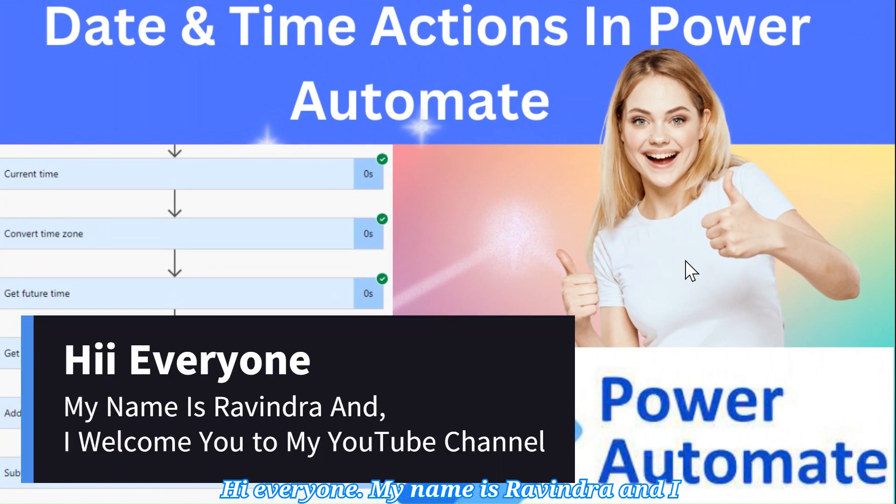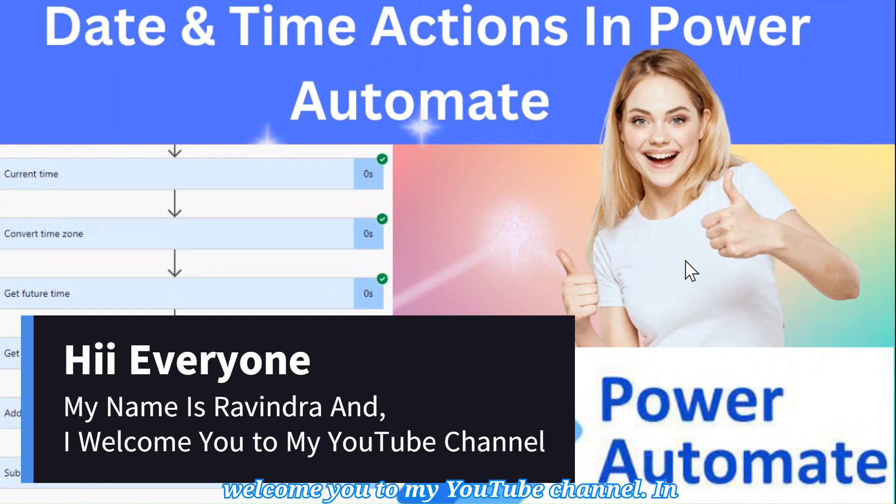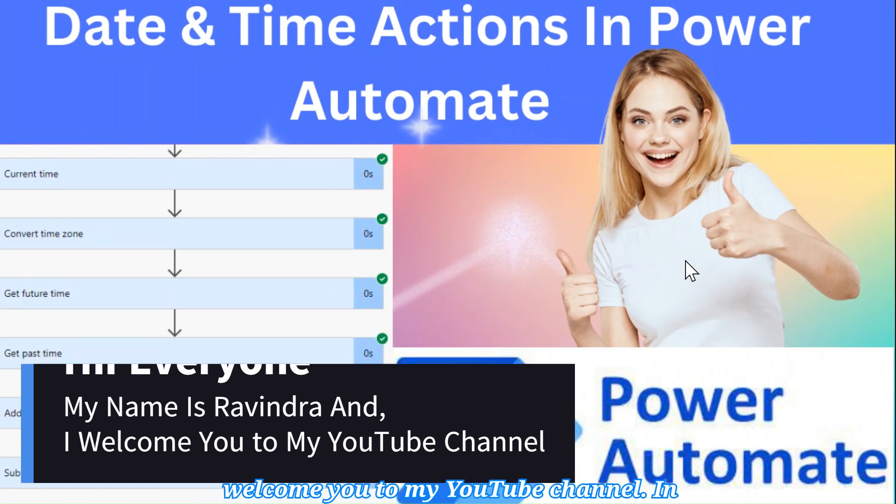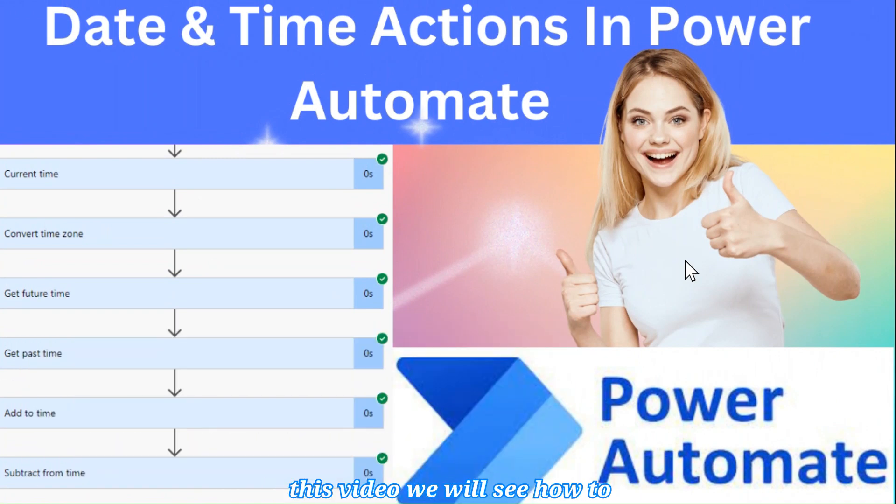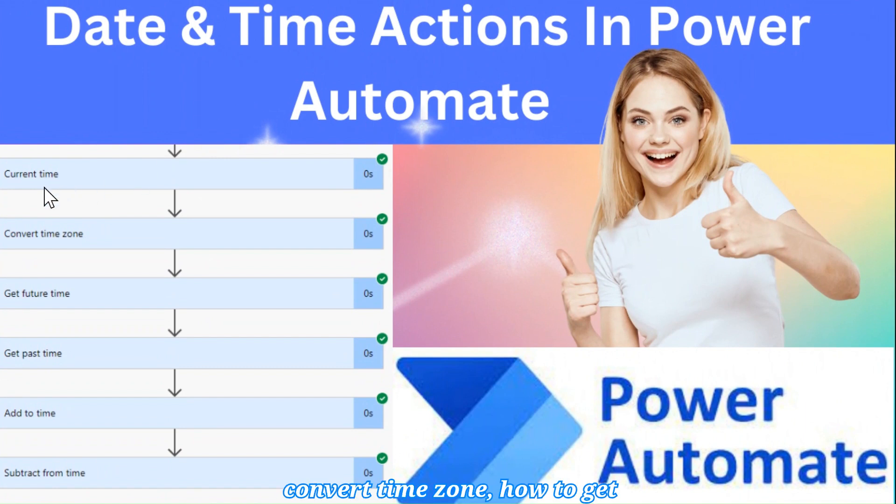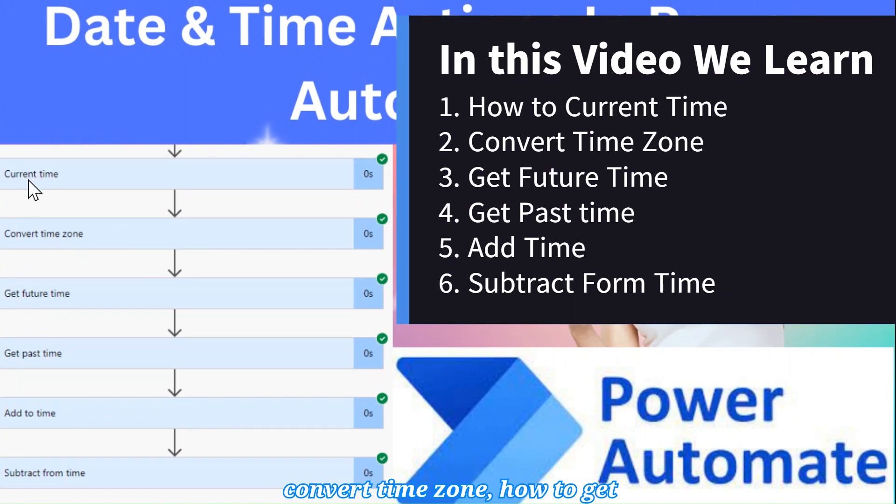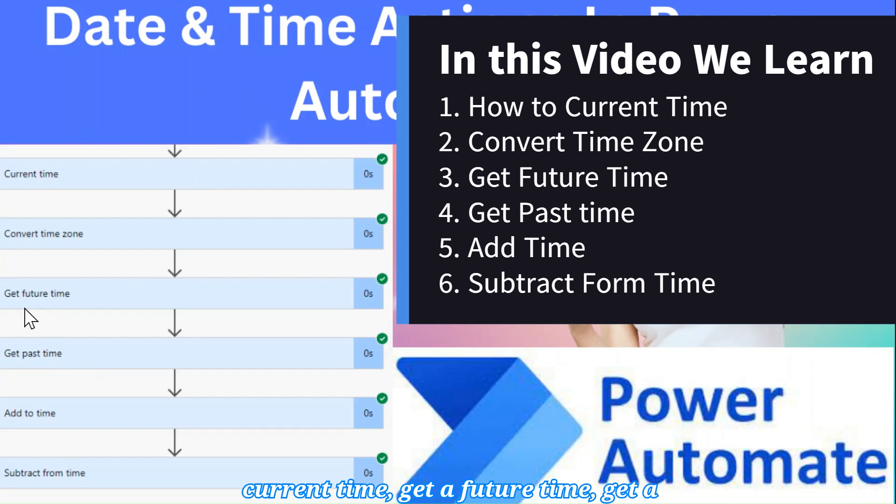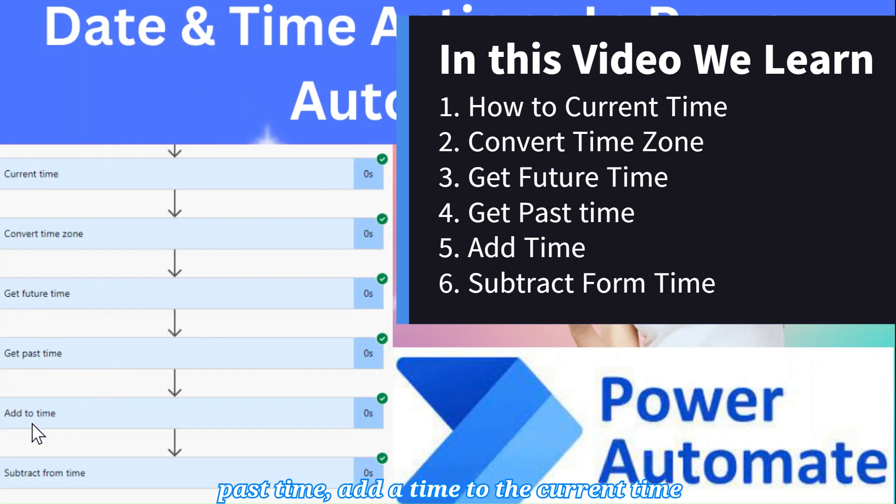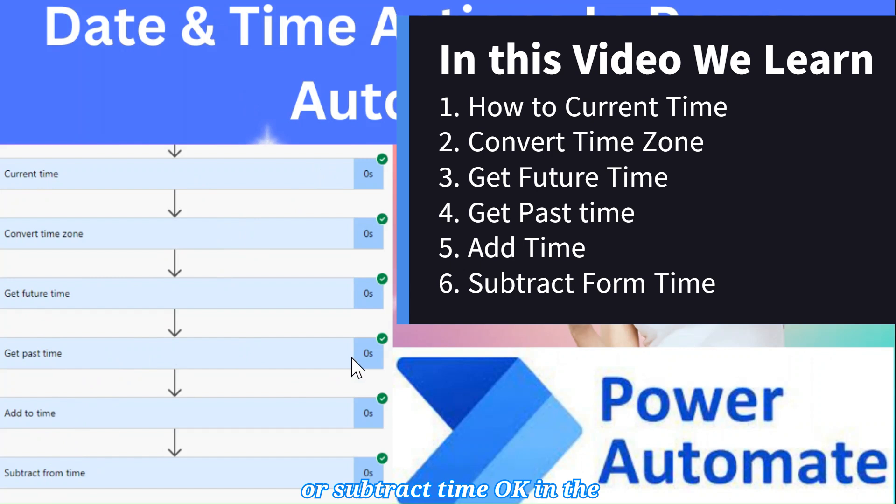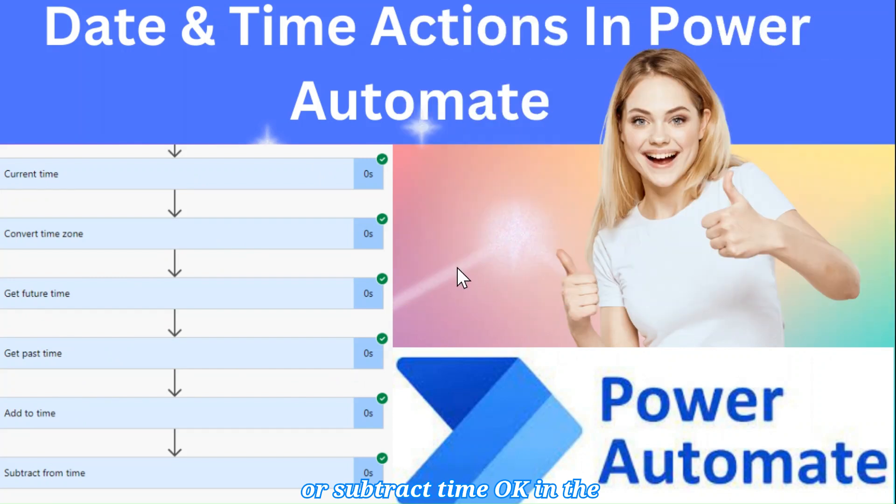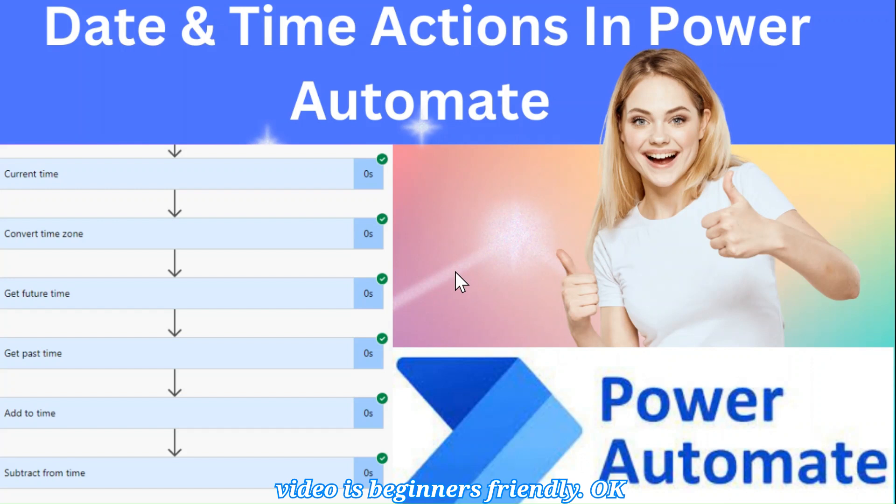Hi everyone, my name is Ravindra and I welcome you to my YouTube channel. In this video we will see how to convert time zone, how to get current time, get a future time, get a past time, add time to the current time or subtract time in Power Automate by using the actions. This video is beginners friendly.